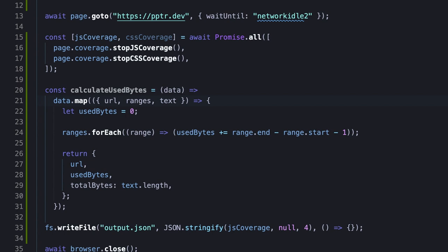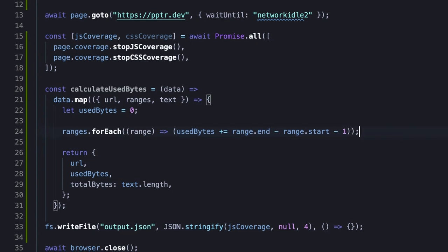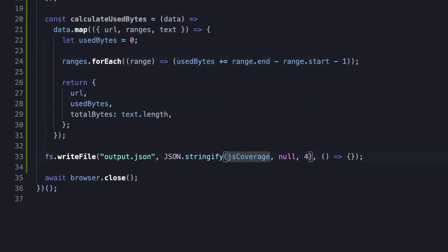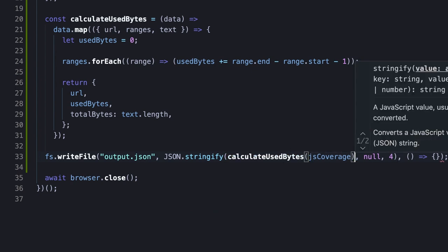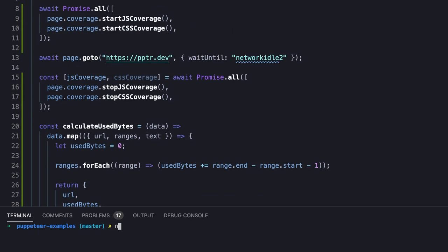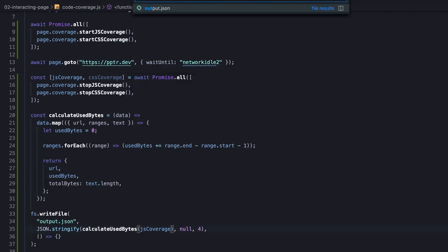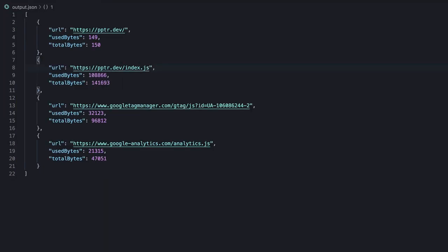Each iteration calculates the total bytes using the length of the text, and the actual used bytes by subtracting the start offset of the range from the end offset of the range. So let's use the function for the coverage data. And after running the script, we will notice that the used bytes number appears for each resource.